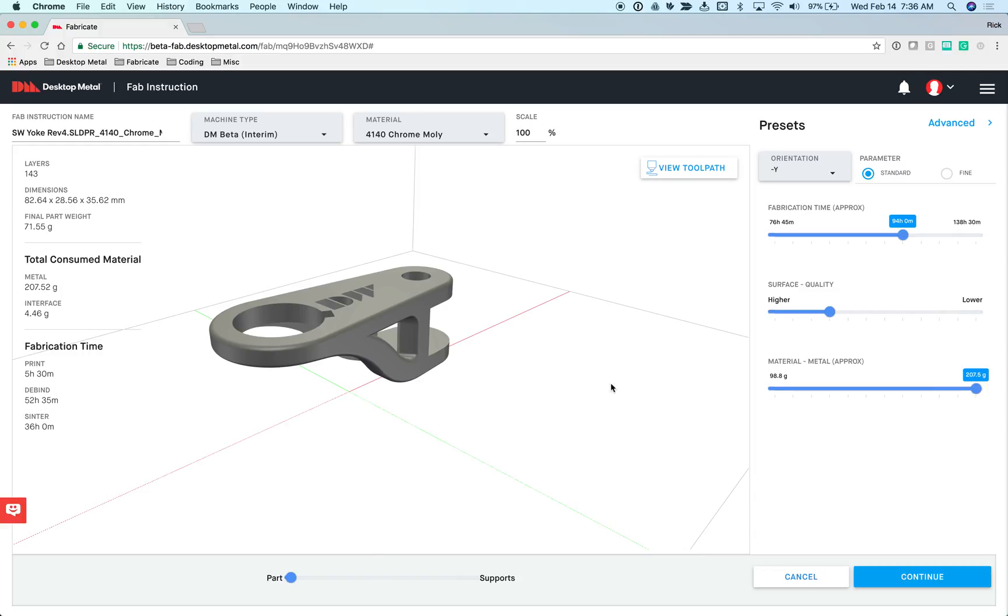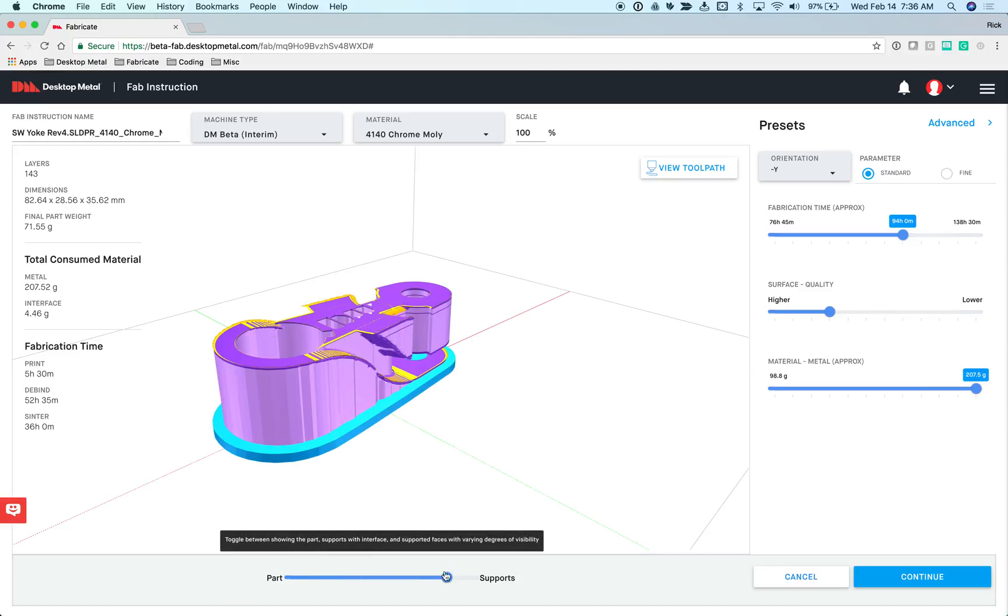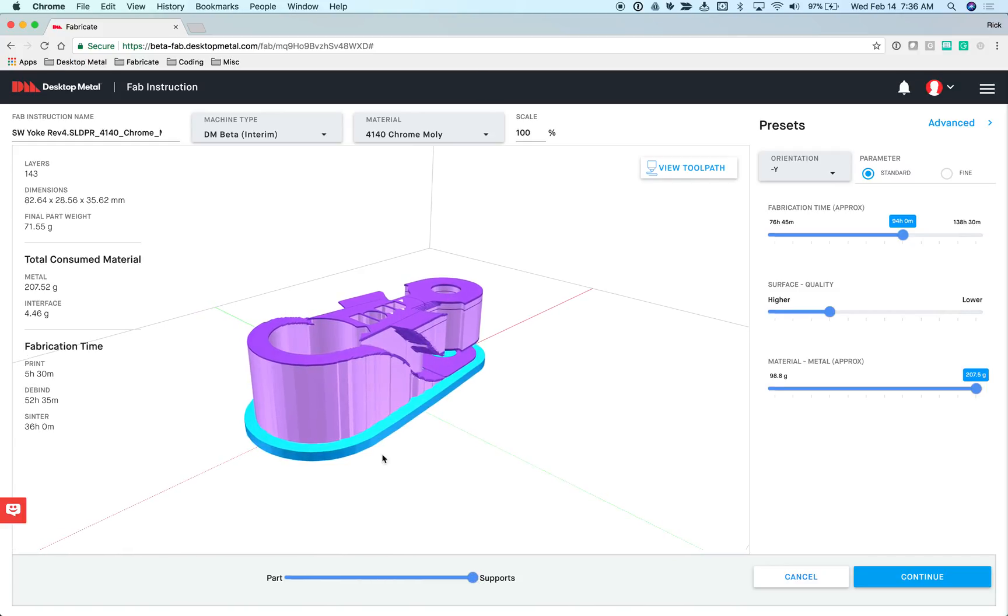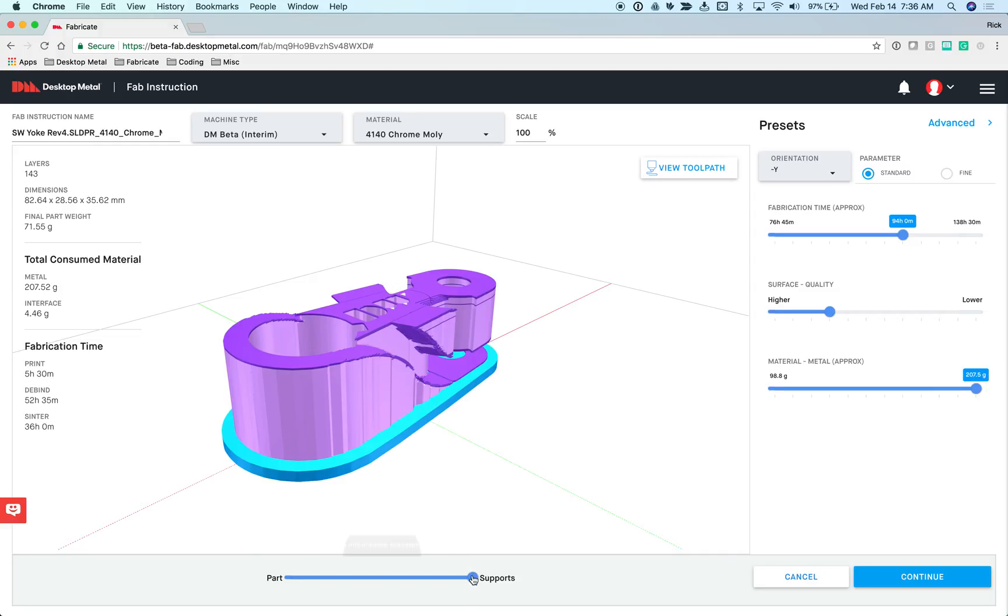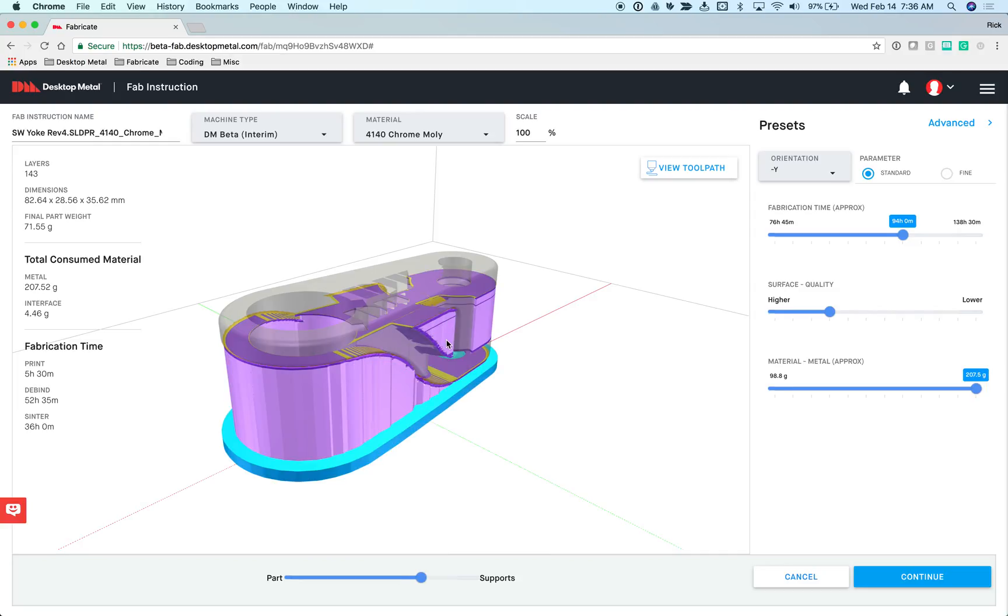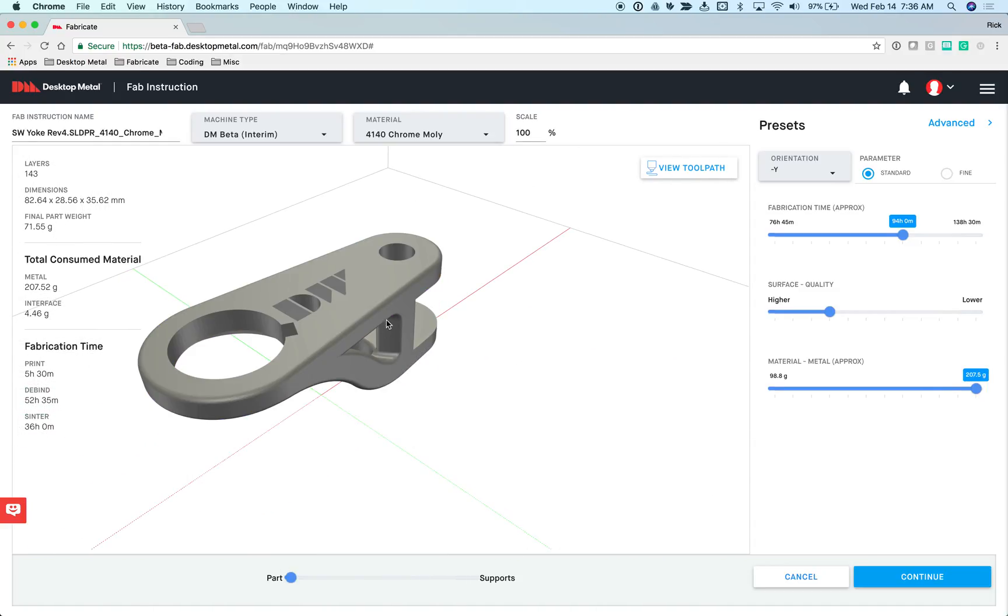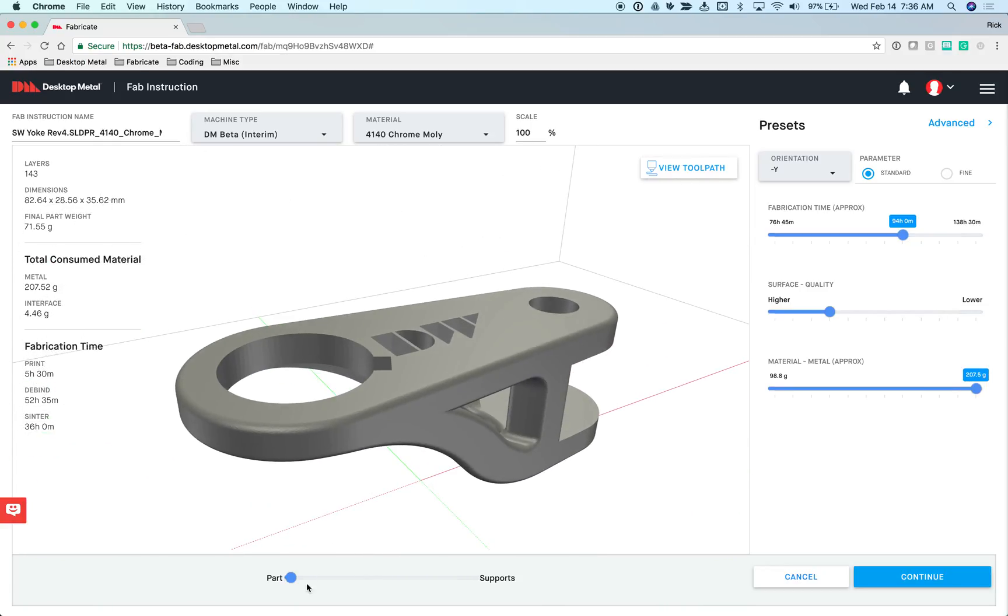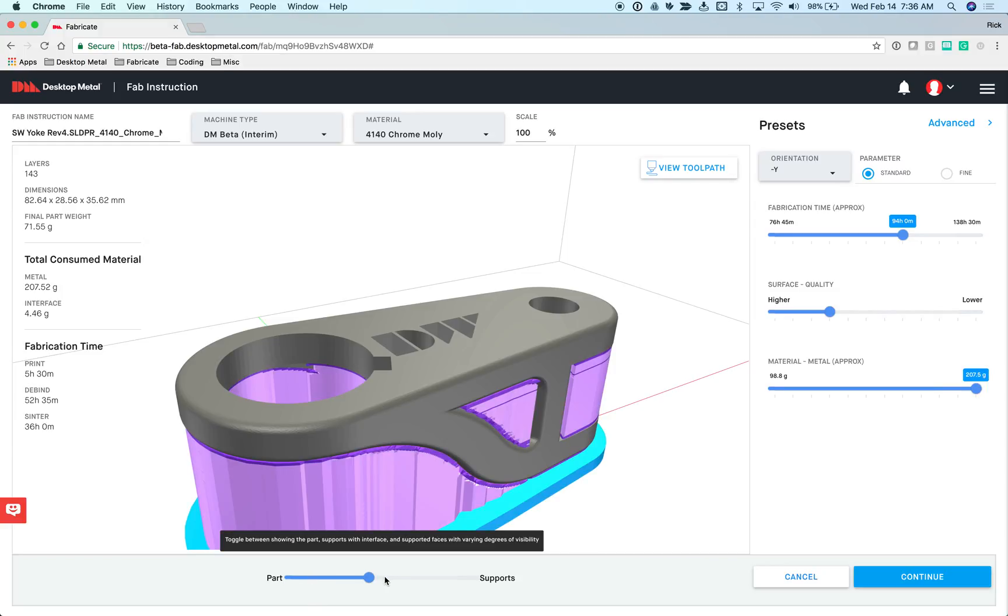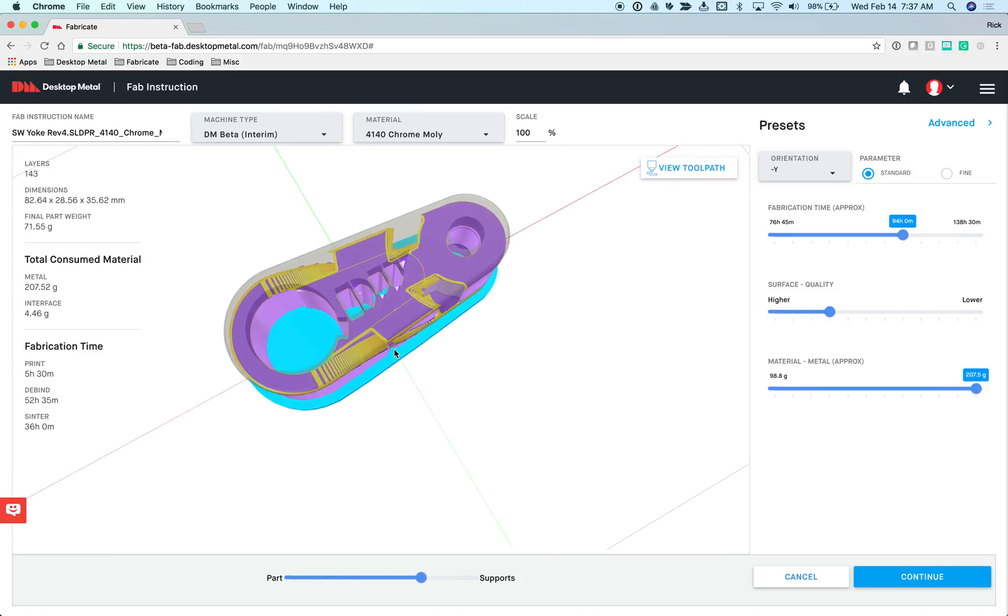If I want to look at how much support material is generated, I can come down to this slider and drag it from part display to support display, and anything in between, depending on what I want to look at. What you see in dark purple is our special interface layer. This is the ceramic material that's extruded that separates the supports from the part. It makes it really easy after the parts are centered to remove the part from the support material rather than having to grind it away. What happens in situations where the geometry of the part and the geometry of the supports interlock with one another?